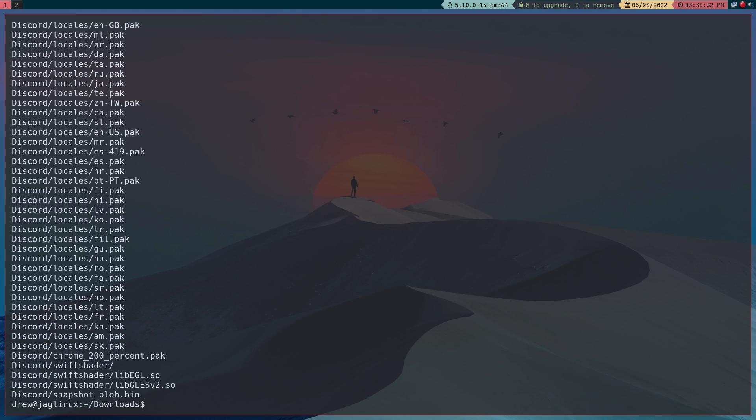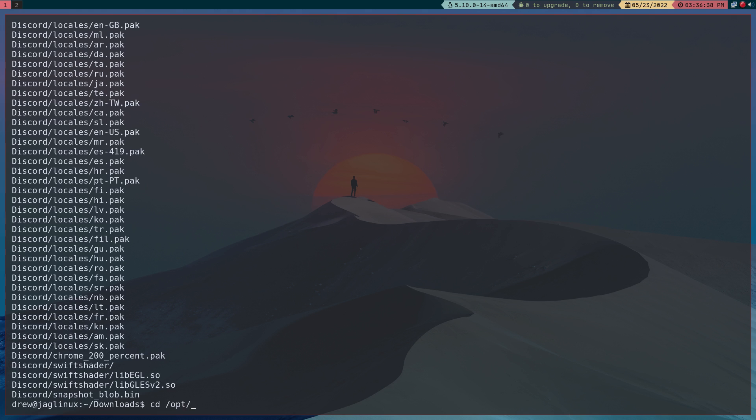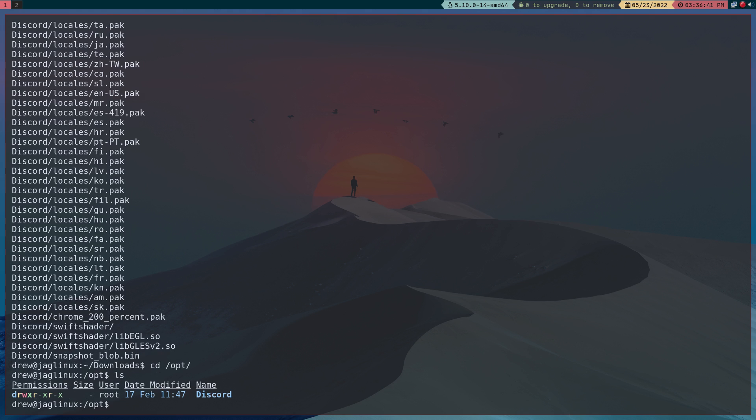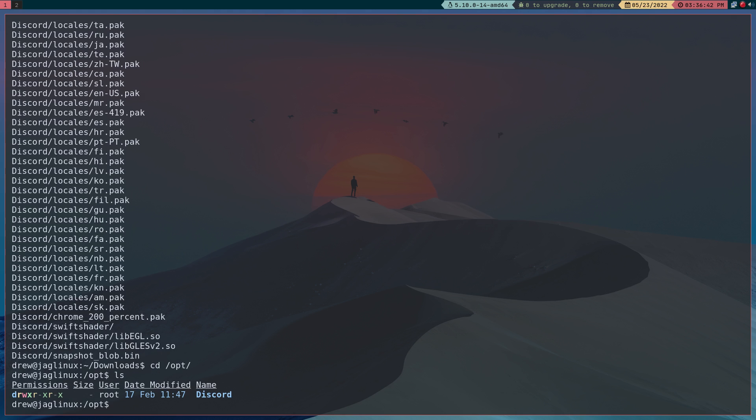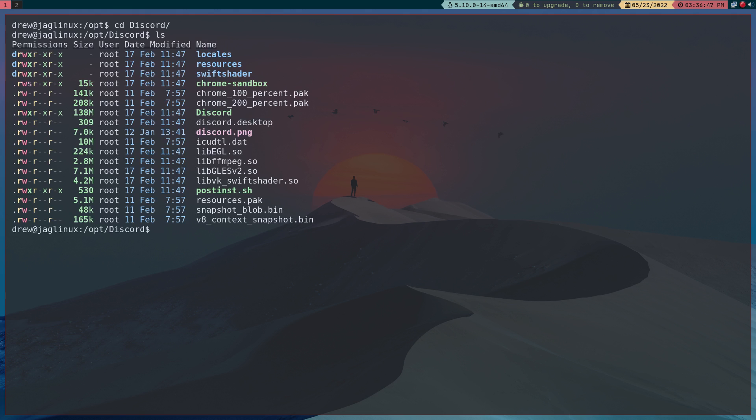Okay so we're going to go to the opt directory, let's go to the opt directory and there's discord. Let's go there. Now we're going to use a few files here and notice there's the executable file, there's the desktop file, and there is the PNG for the icon.